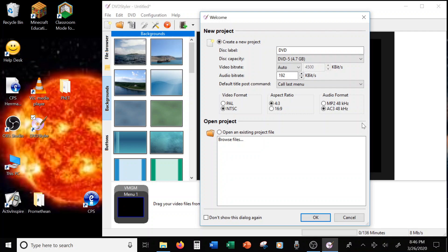Alright, so I'm going to take you through the steps of making a DVD using the program DVD Styler.